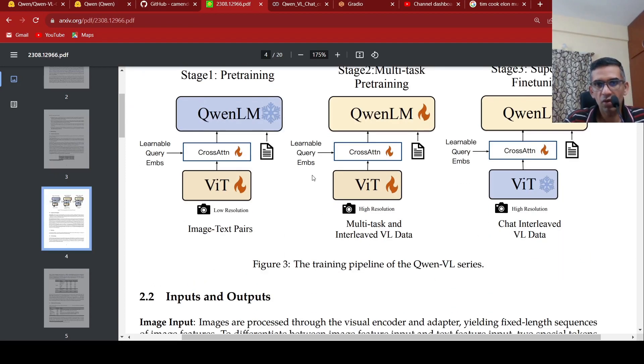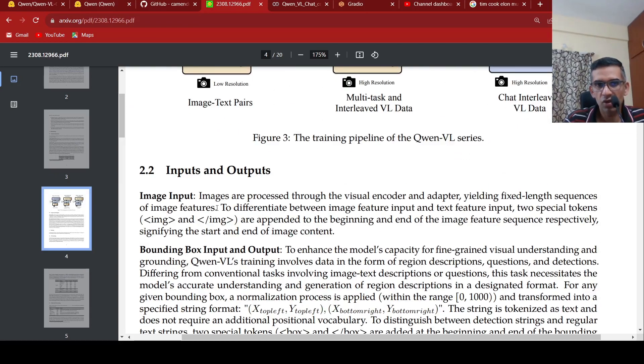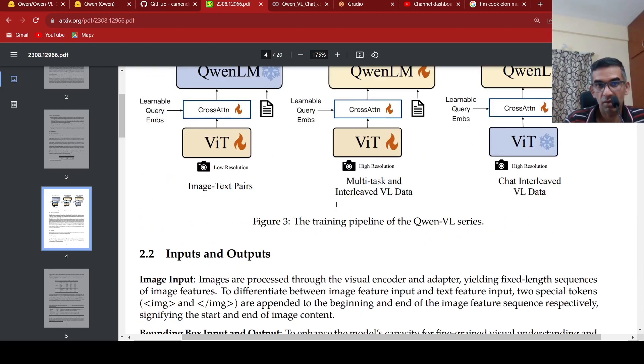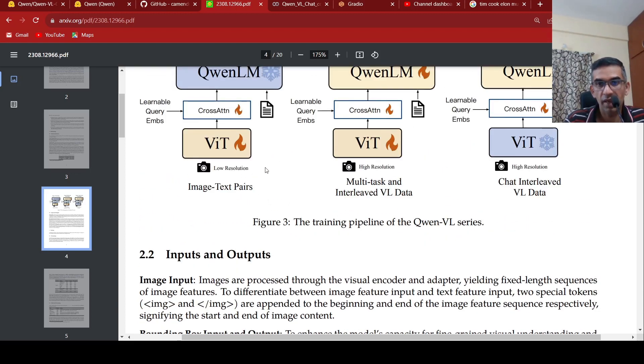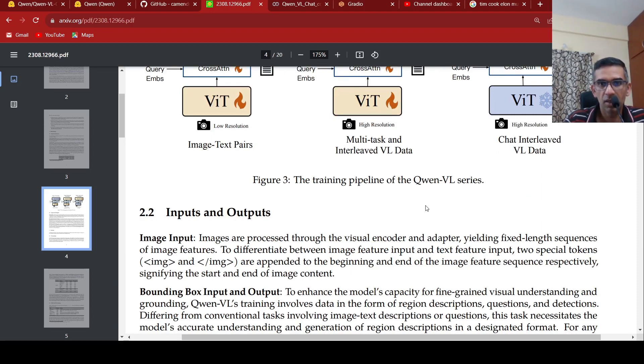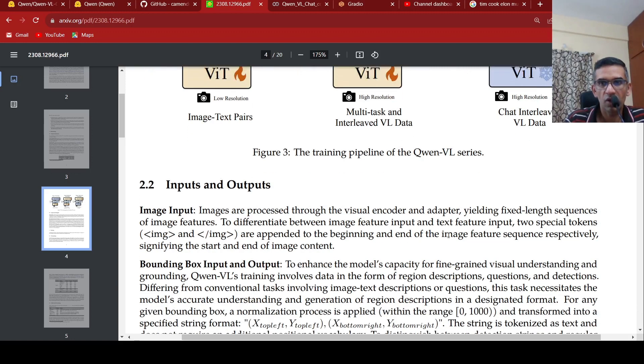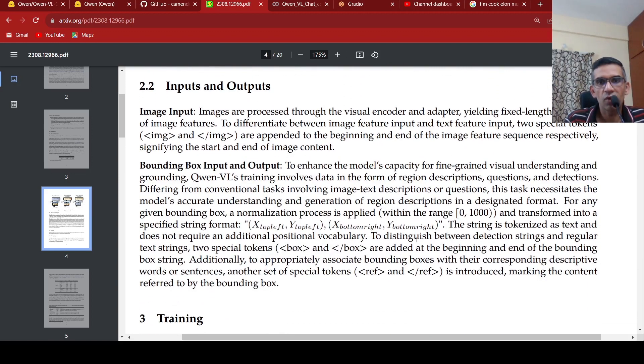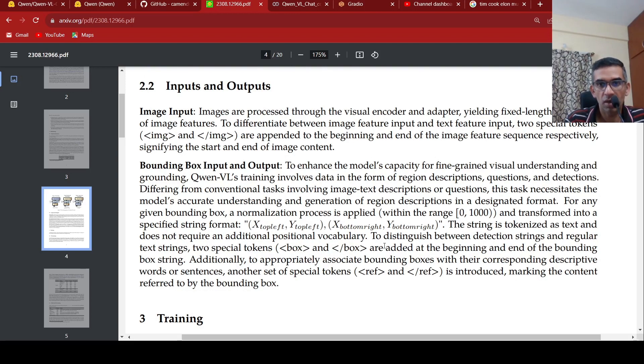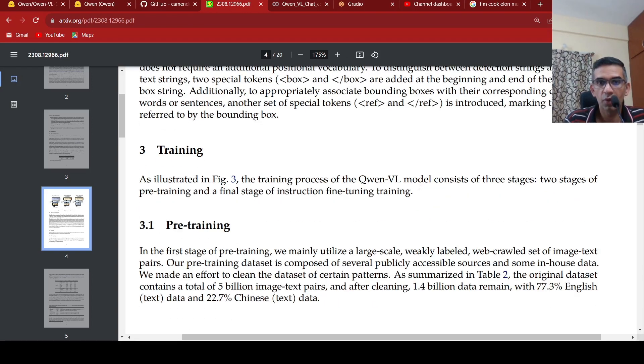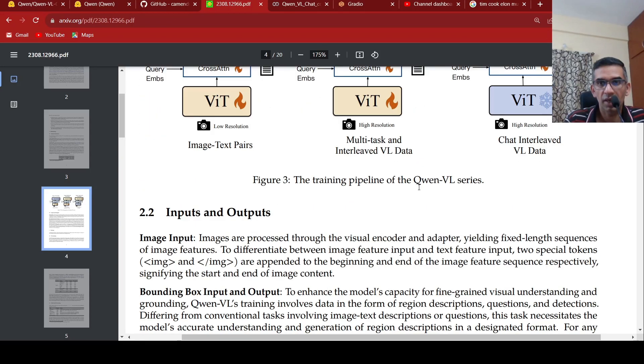More details are present in the paper. This is how they are doing their training. The input is actually image input as well as text input. The image input is differentiated between image feature and text feature. You have this based on the VIT encoder. You get the output and those features, the tokens are present between this image and slash image tags for image feature sequences. Then, you can also have bounding box input and output. They have particular ways of encoding that.